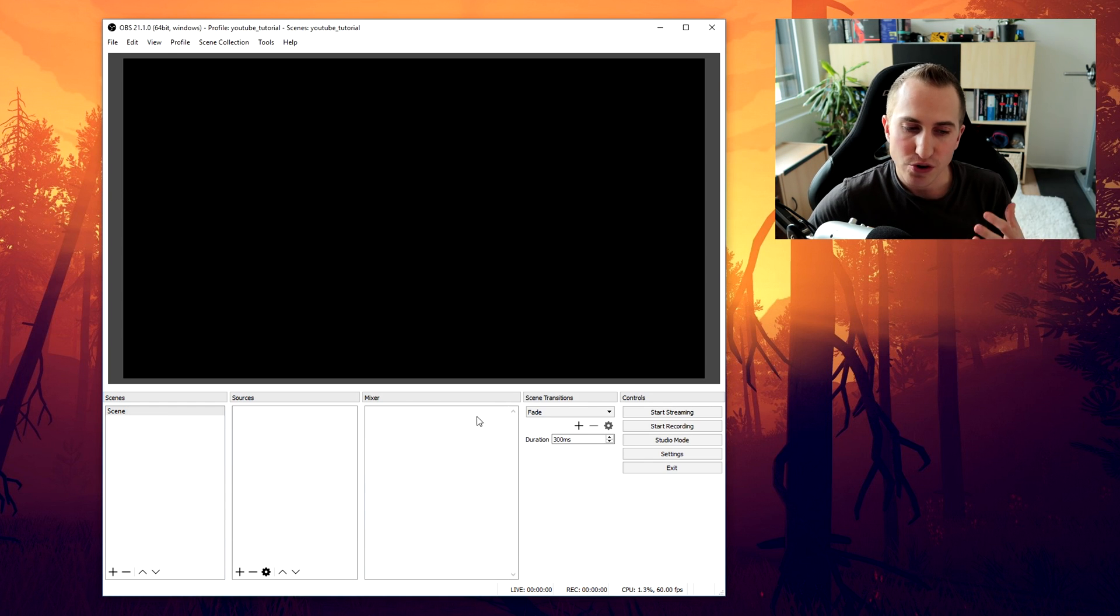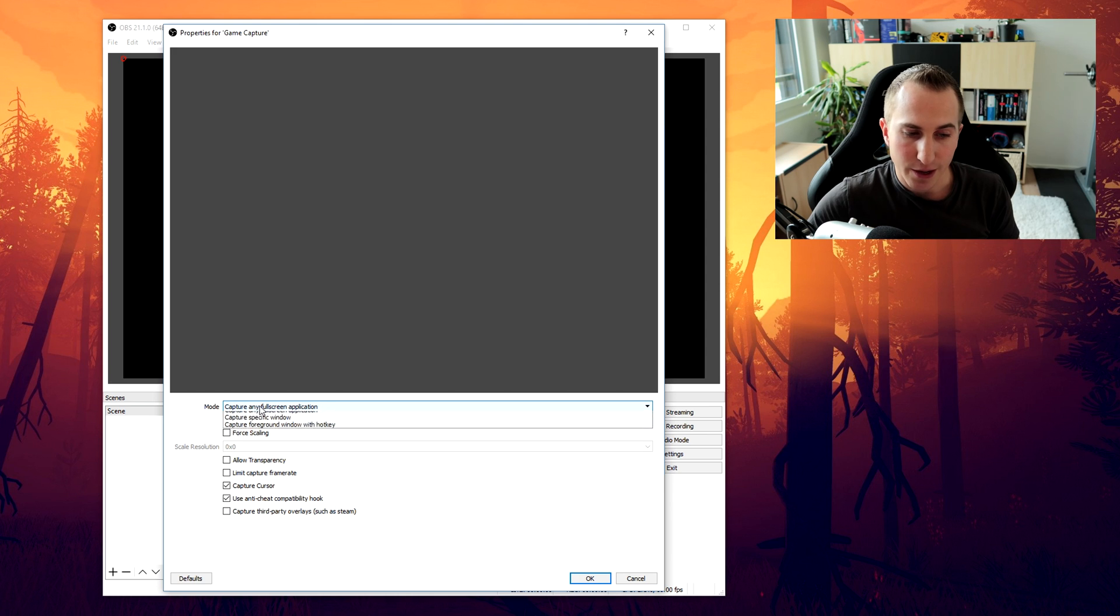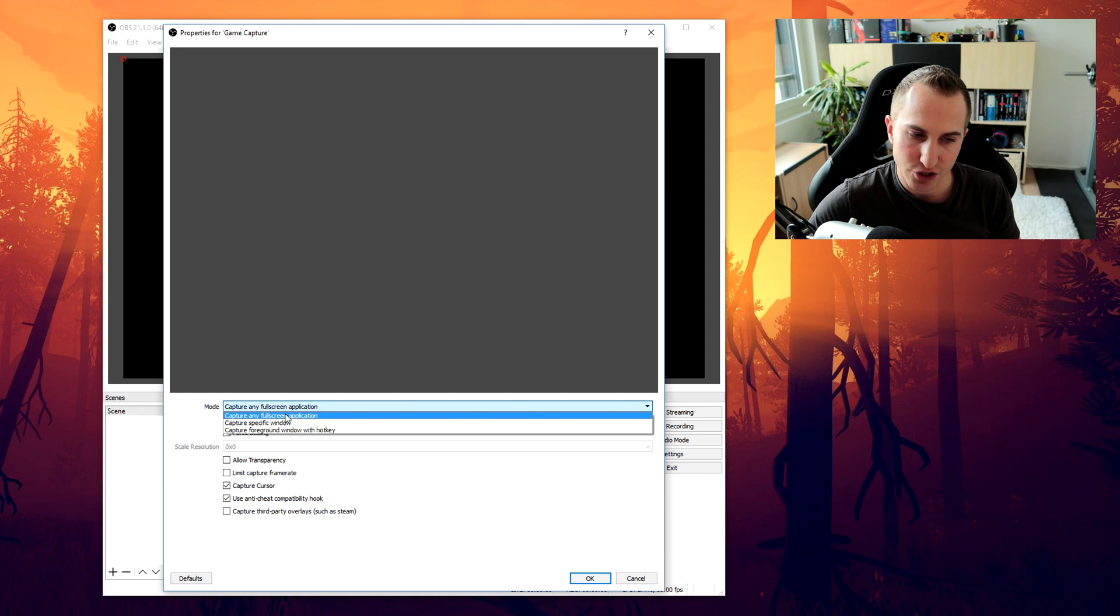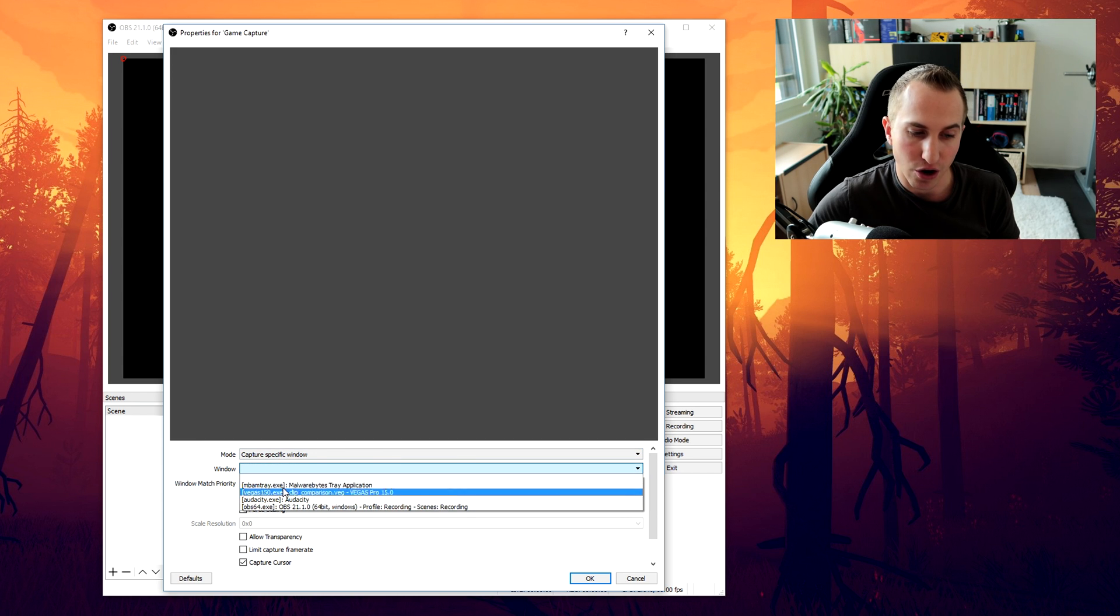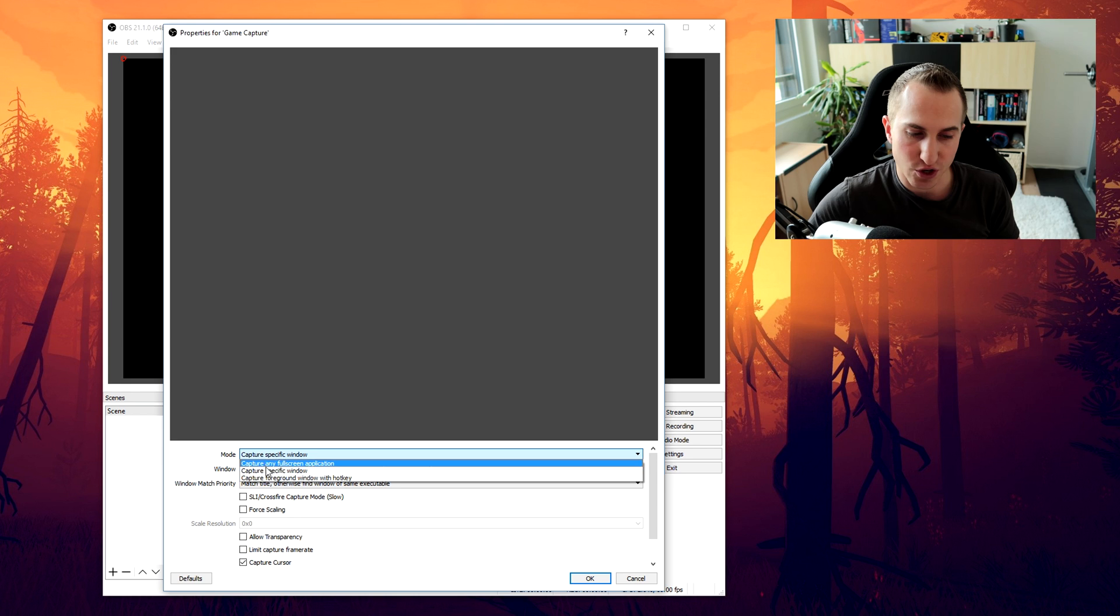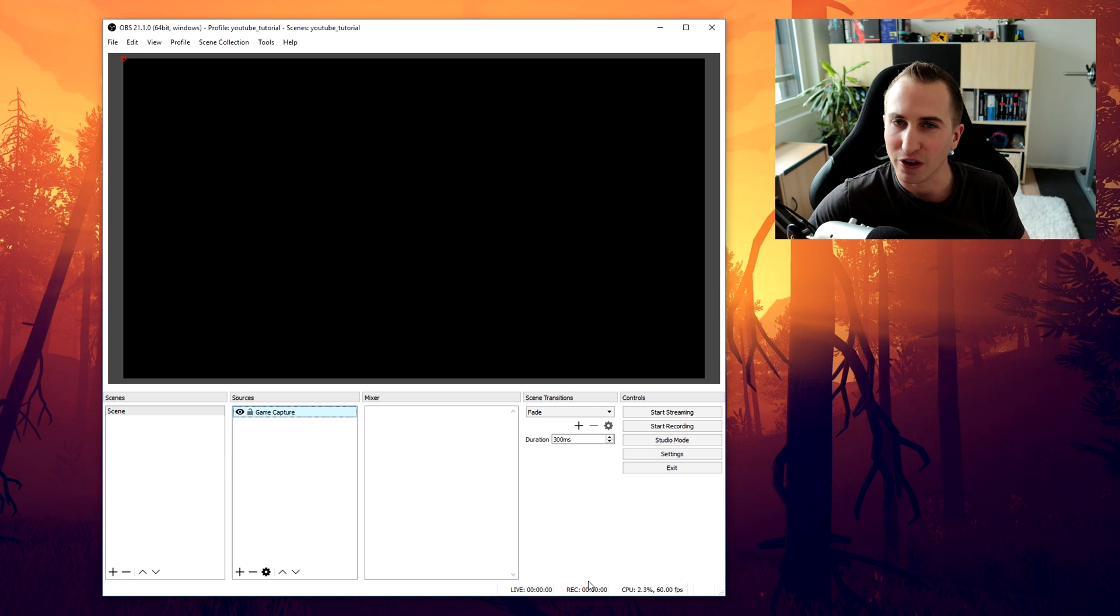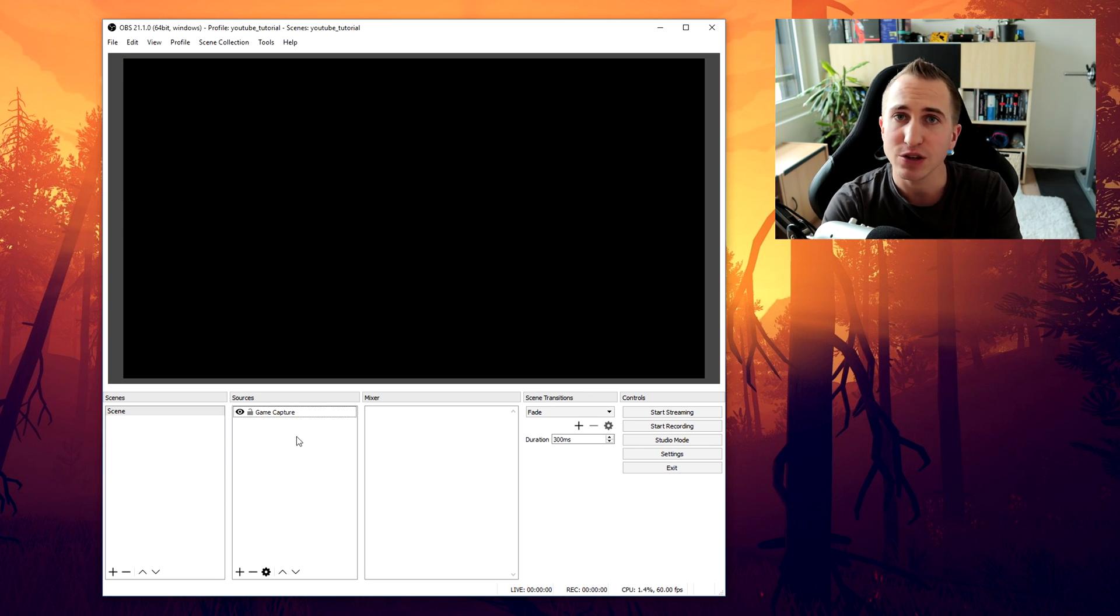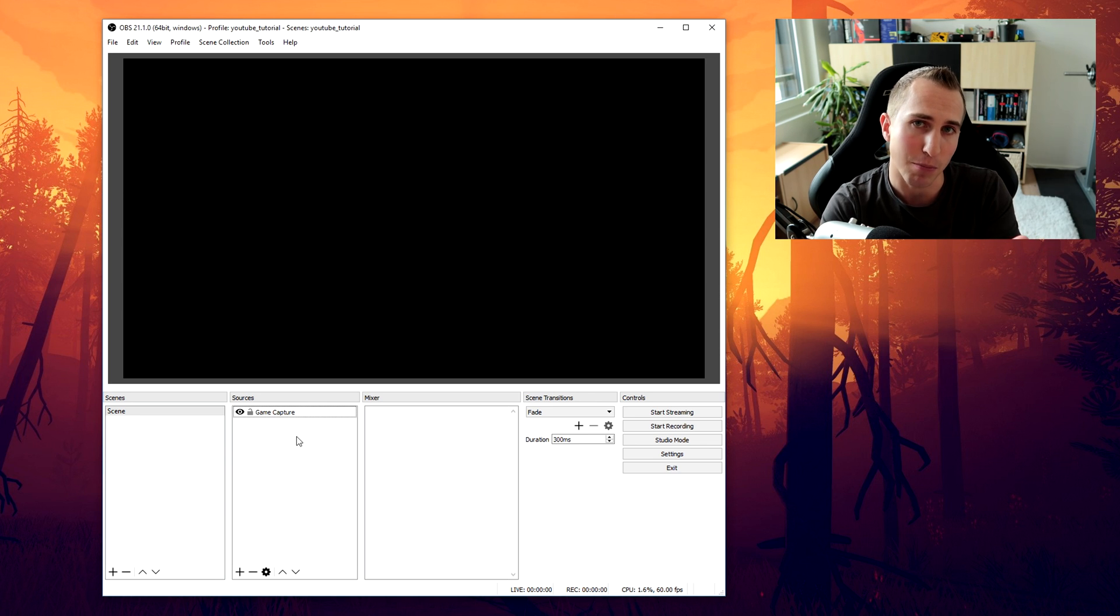Now to record your games you want to right click on sources, click on add, click on game capture, name it whatever. Now you can either select capture any full screen application or capture a specific window and then you can select it here under the window tab. But I personally always just go with capture any full screen application because usually OBS studio can pick up on the game that I like. Now I would always recommend you to use game capture here. This definitely uses up a lot less resources than using display capture. The only downside is that some games might not support game capture.